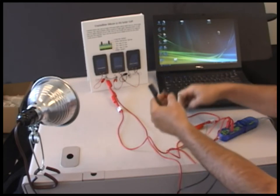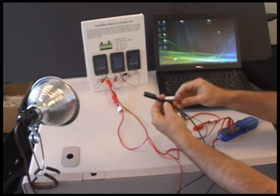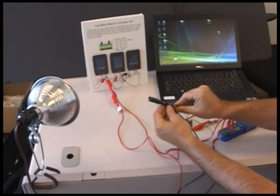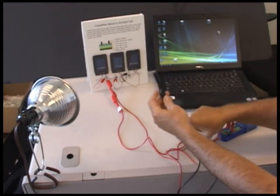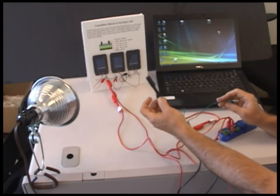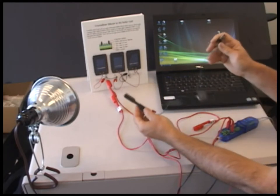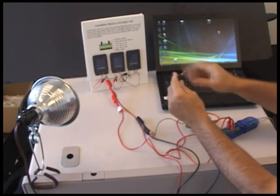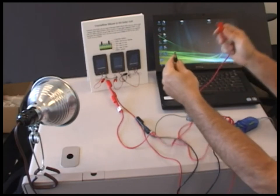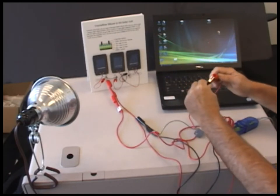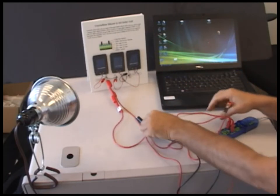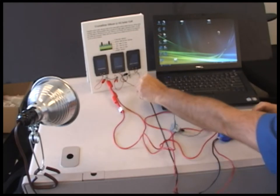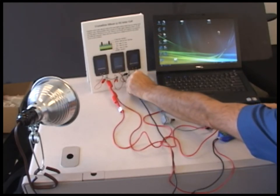Now we're just going to put this in series. So we're going to hook one end to the back of the probe here. This is the voltage probe again. And at the other end of the resistor, we're going to connect to the amperage or the current probe. And then this black one goes to the black lead on the solar cells.